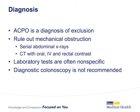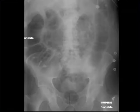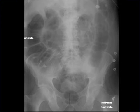A diagnostic colonoscopy is not recommended and is not helpful in an unprepped bowel. This is an abdominal x-ray of an elderly woman admitted to the hospital for abdominal distension. This image shows that the distension is pancolonic and extends to the rectum, suggestive of ACPO.